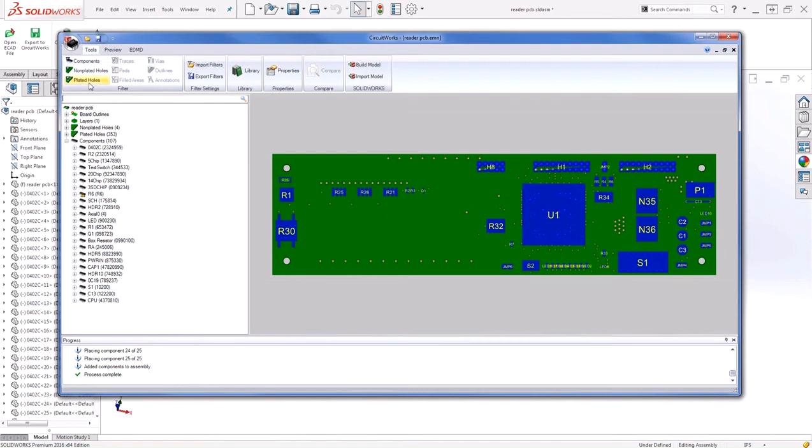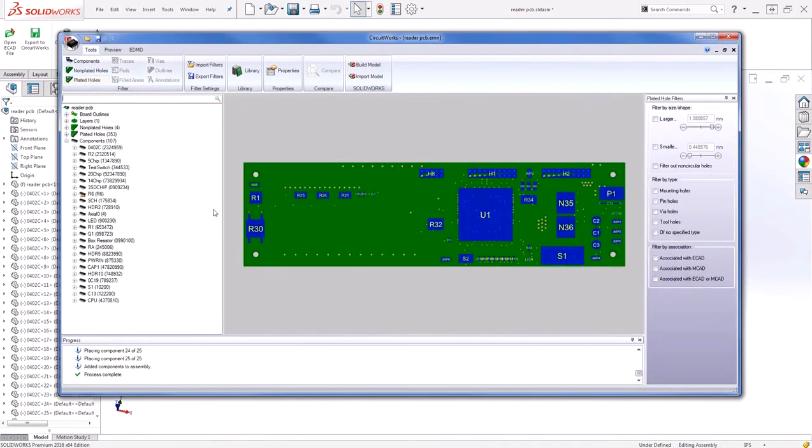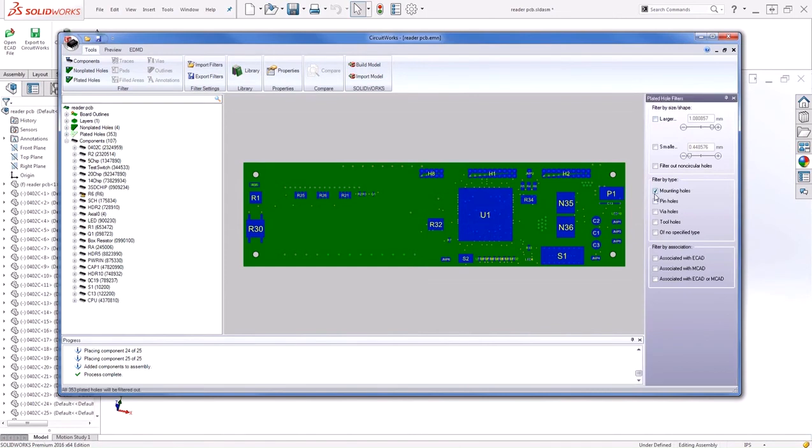Maybe we don't need to see plated holes. I can easily filter those out, and the next time I build this board, it will not contain the individual plated holes.